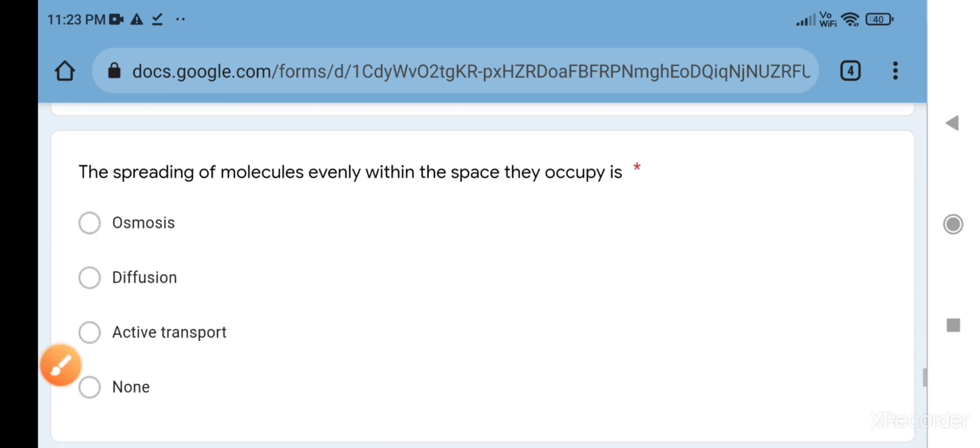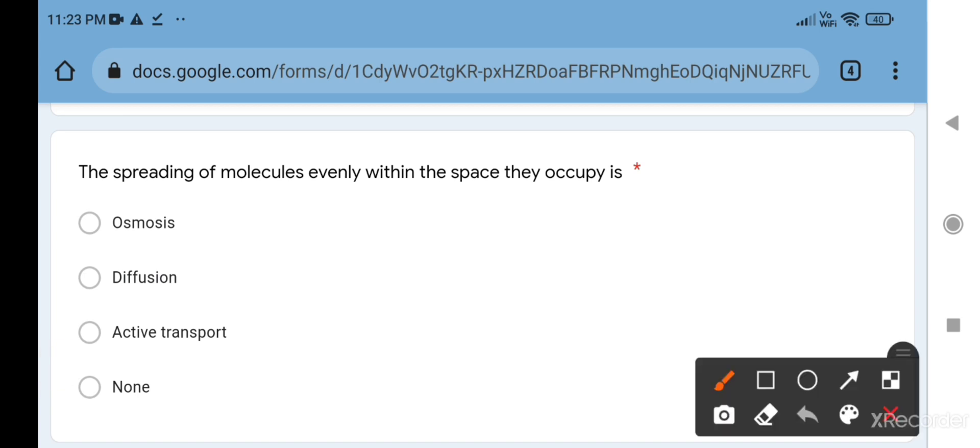The spreading of molecules evenly within the space they occupy - the answer is diffusion. Diffusion is a fast process. Molecules can occupy any space. Like if you have a perfume bottle with perfume in it, when you spray it, it occupies the entire room.